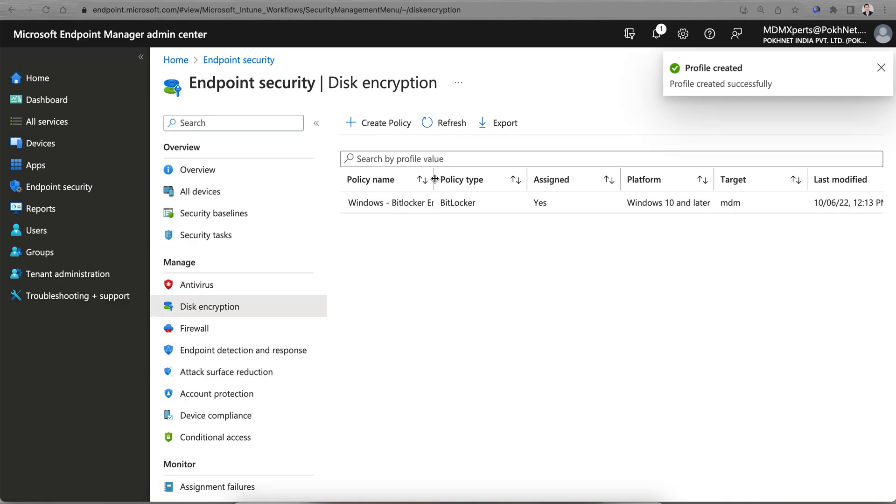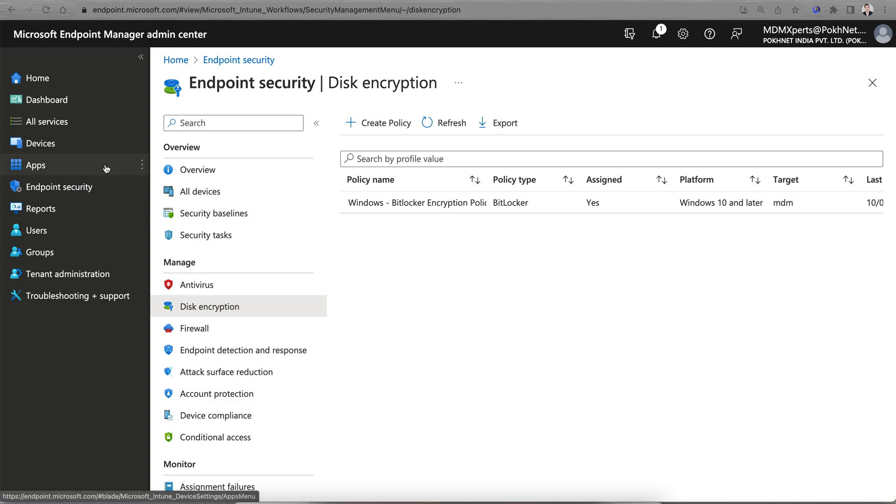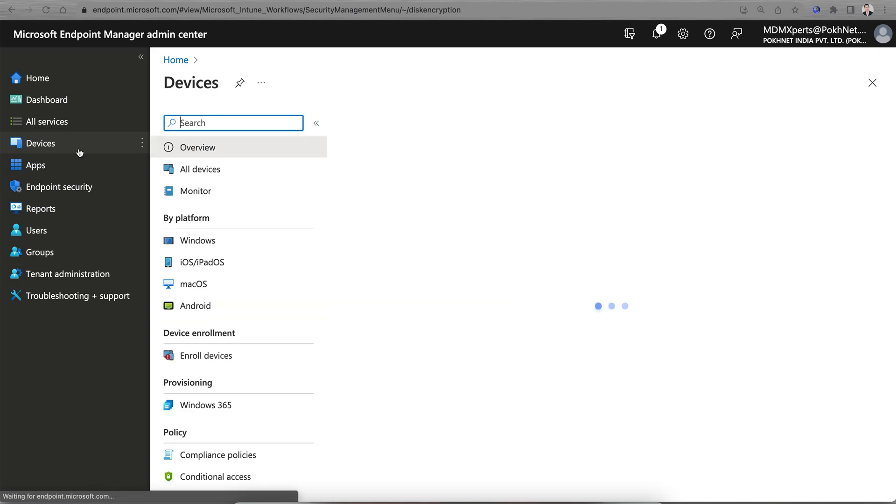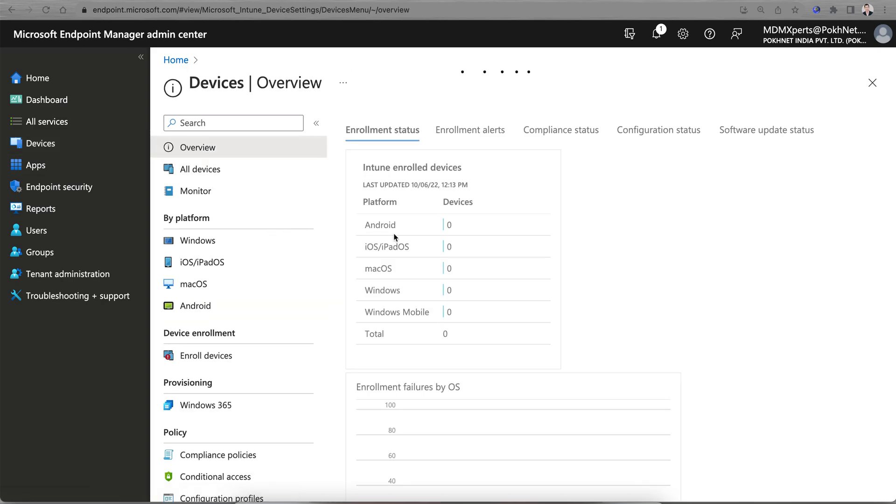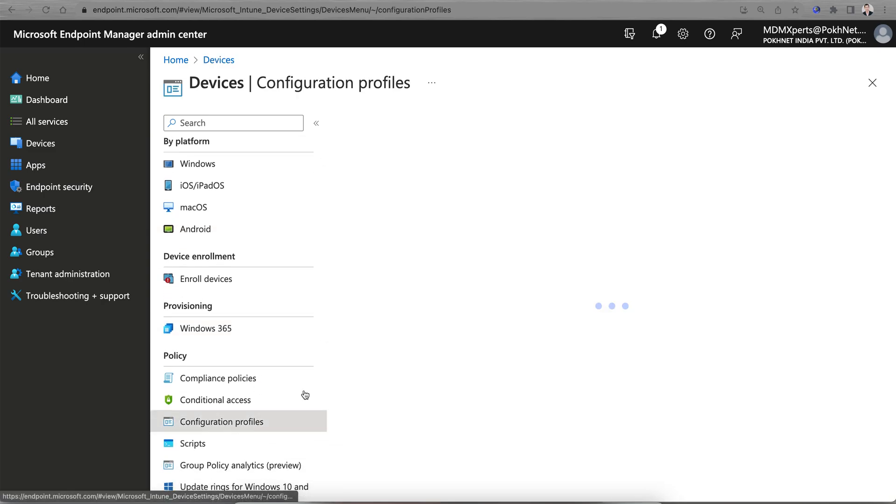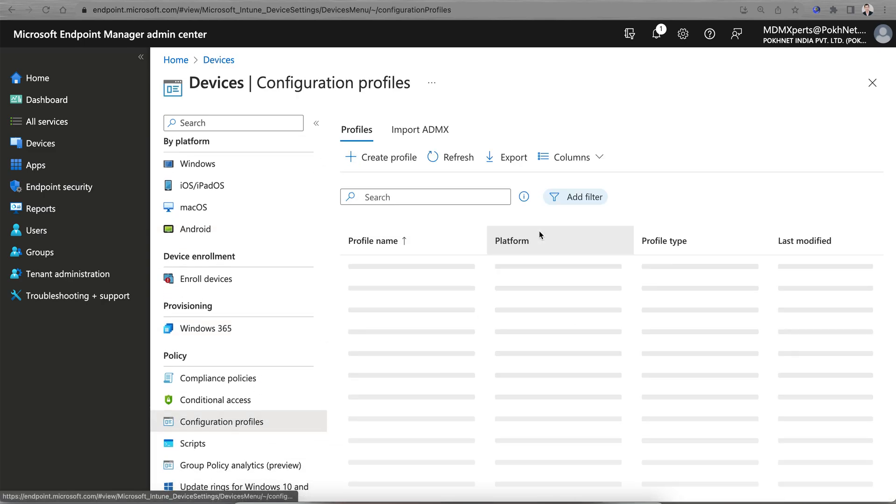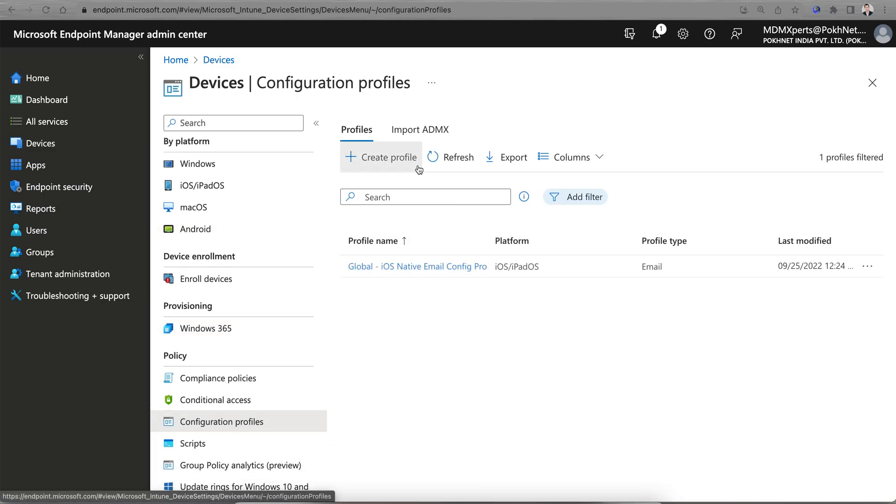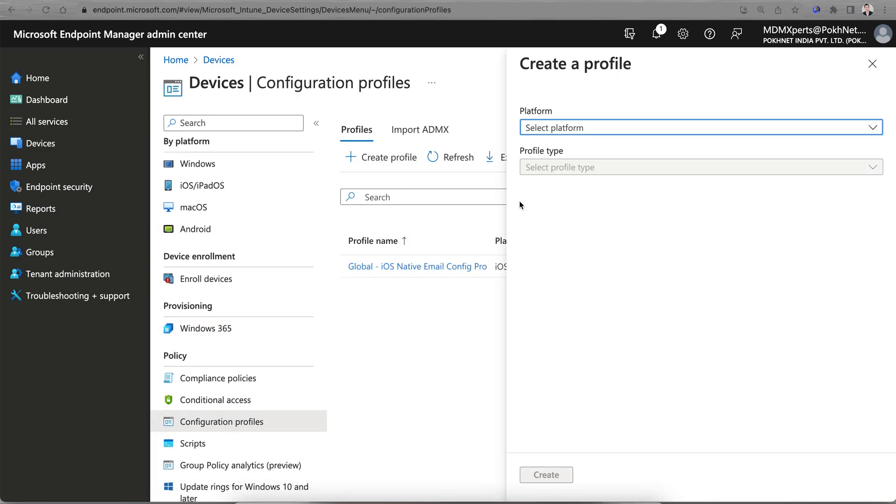Another way: you can go to Devices, Configuration Profiles. In my previous video I've shown you. Then create the profile.